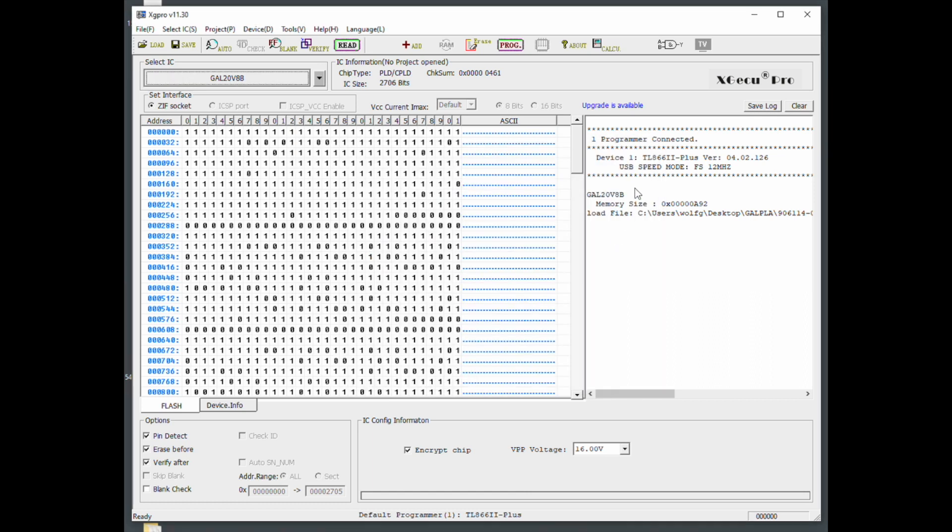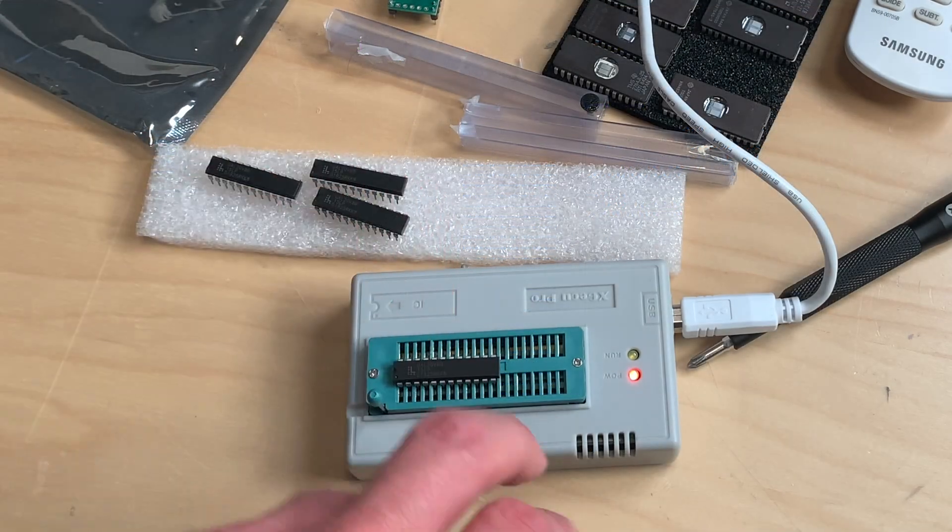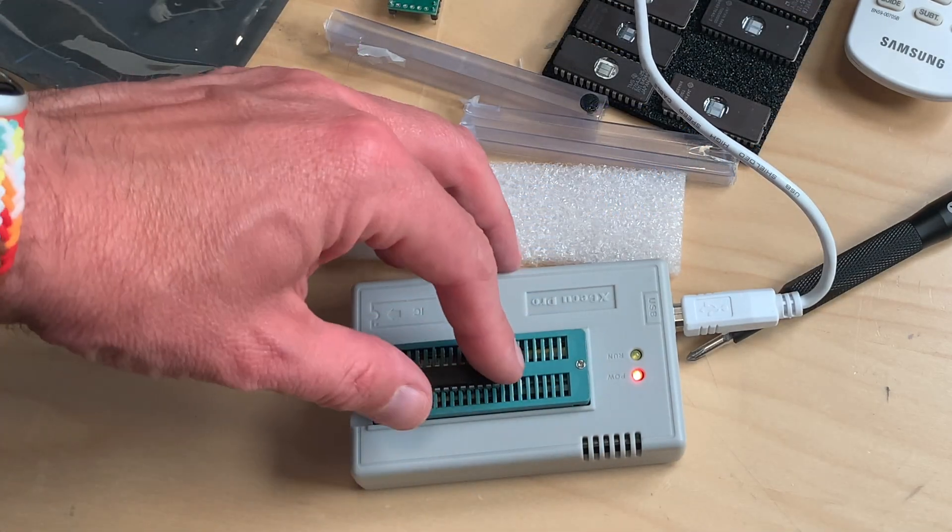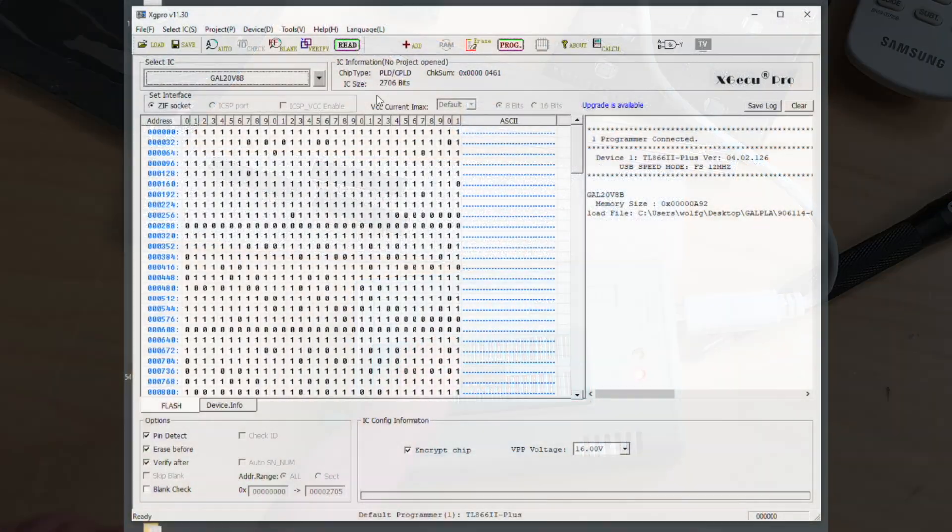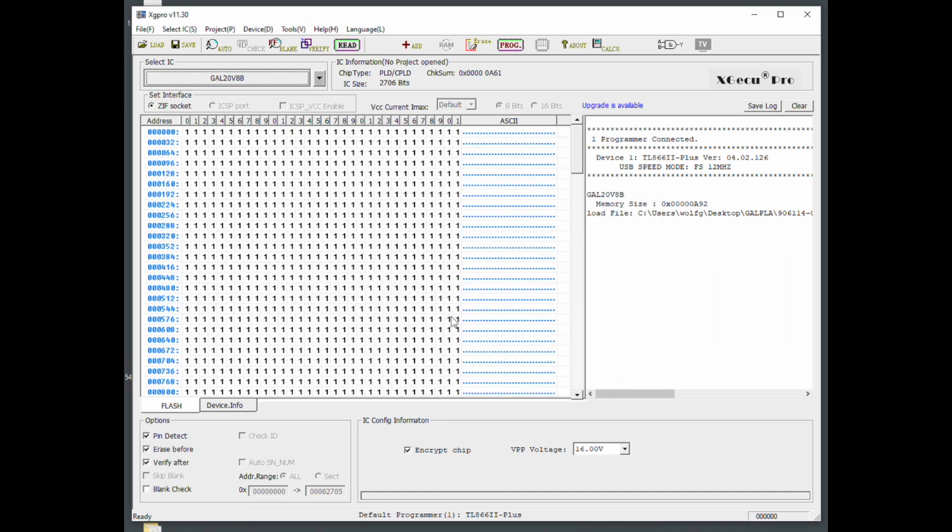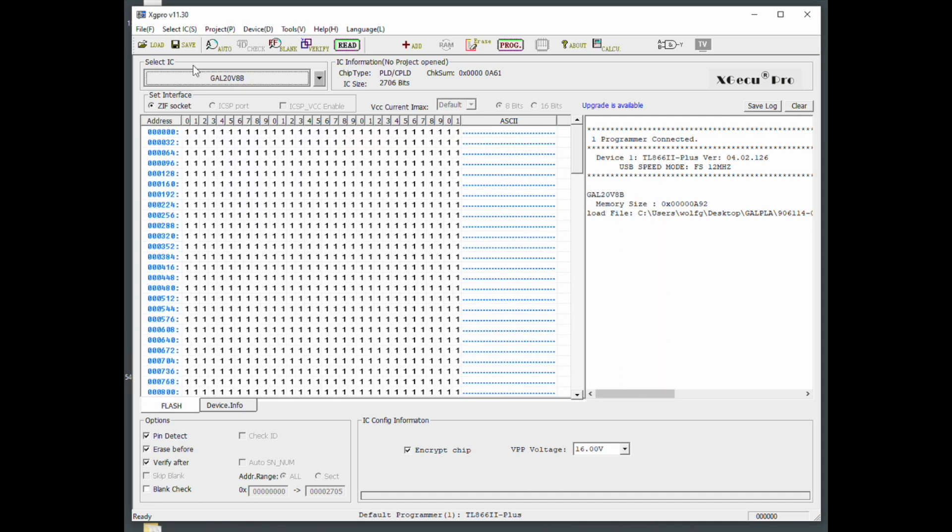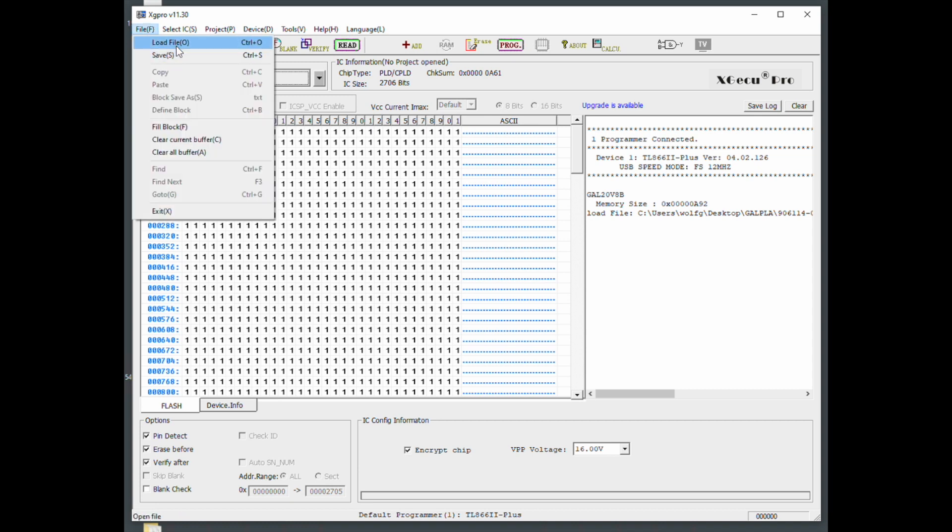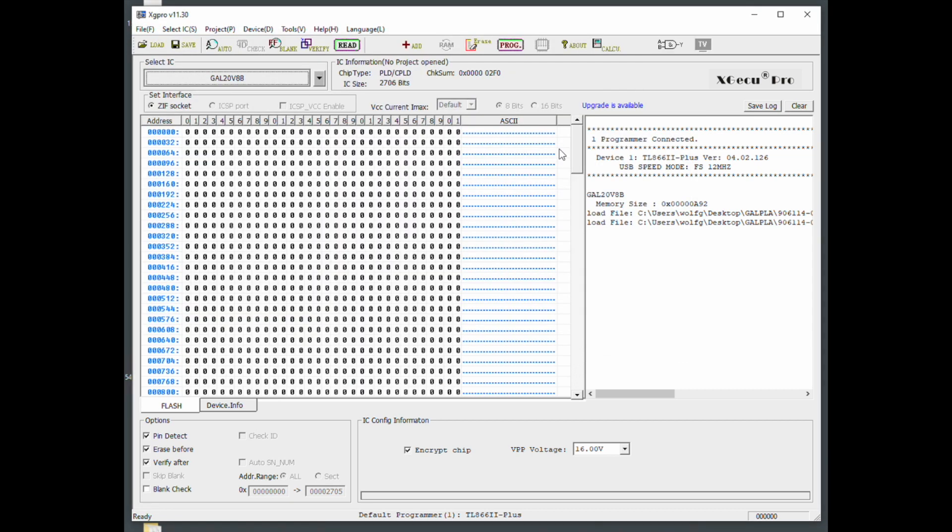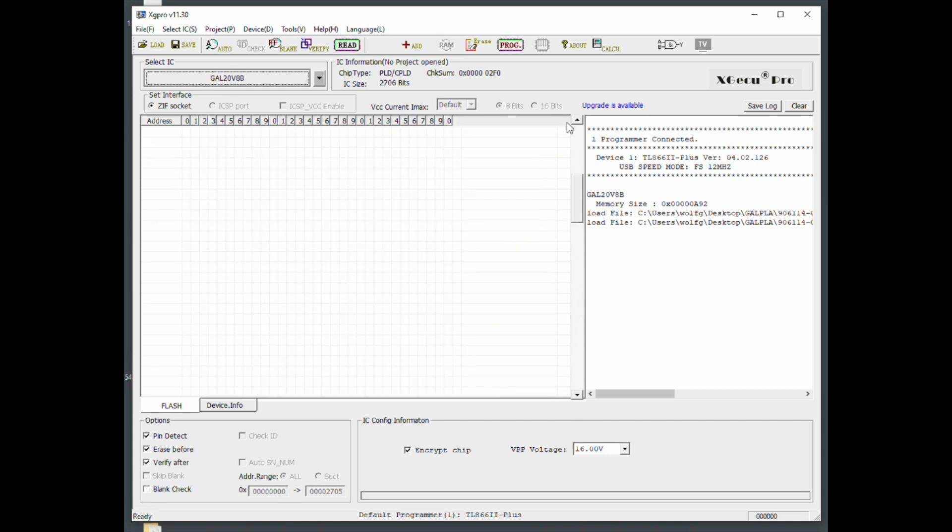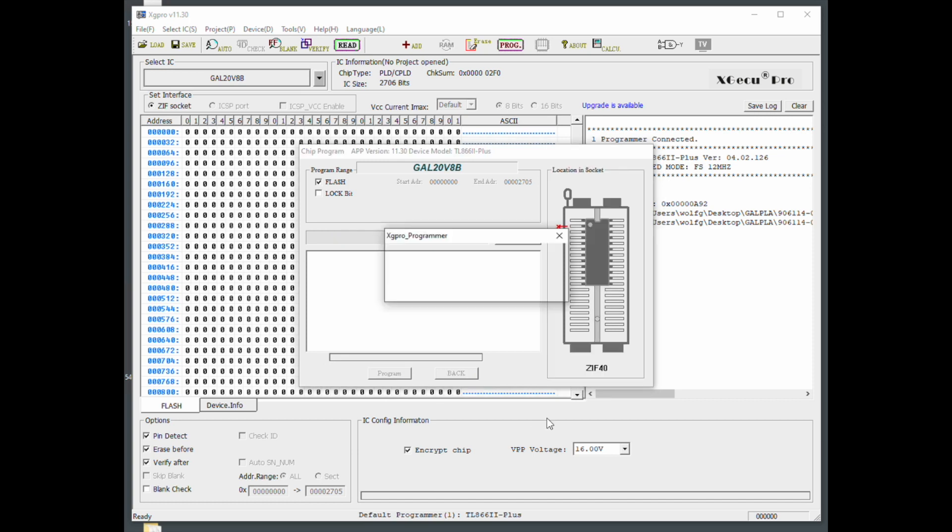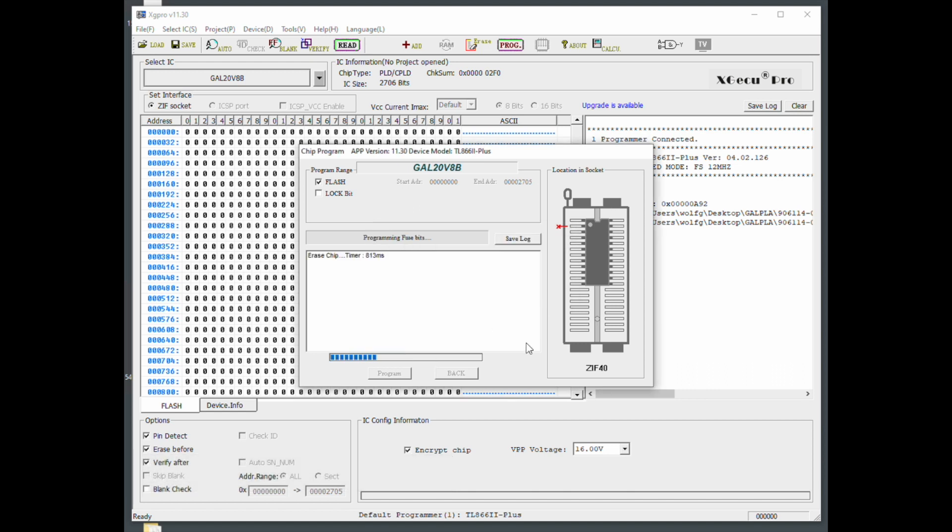Then you go and do the same with the right one. I'll put it in like this. Make sure that you have the notch here and the notch here. I'll put in a new one. If I press read, you see it's completely empty. It's just ones. Now we again load the file. This time is the right one. You go the same route. Program. Make sure lock bit is not checked. Program. Oh, bad pins found. That's not good. Let's continue. No idea if this works now.